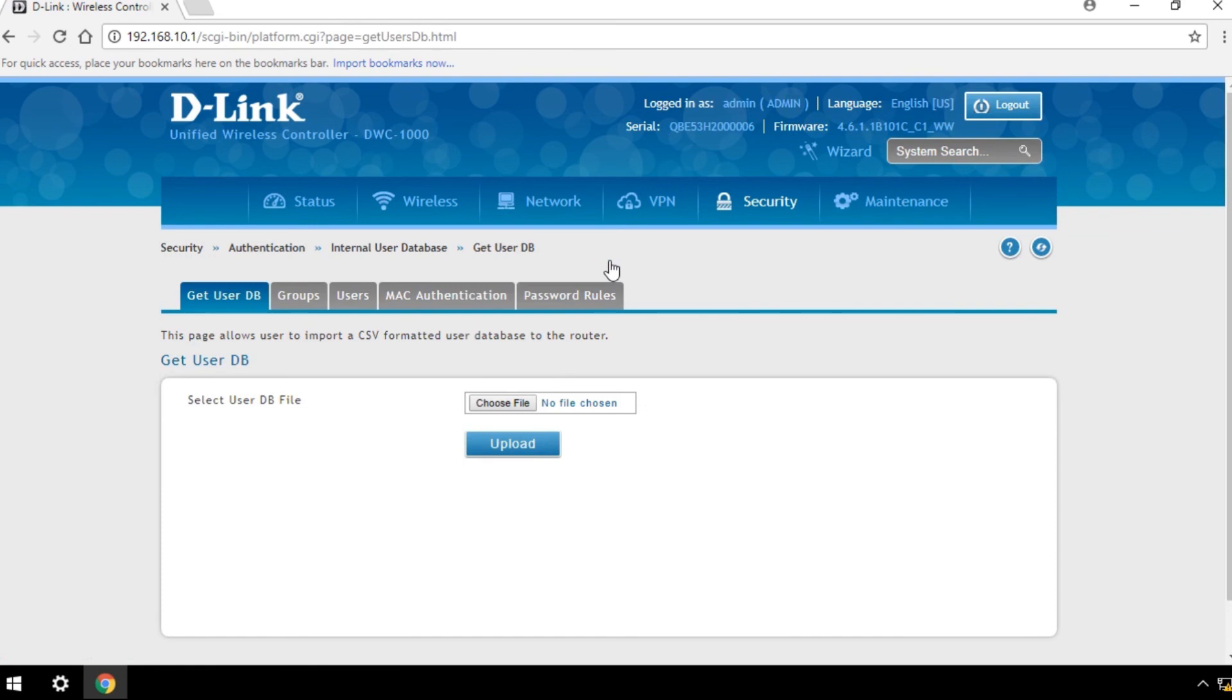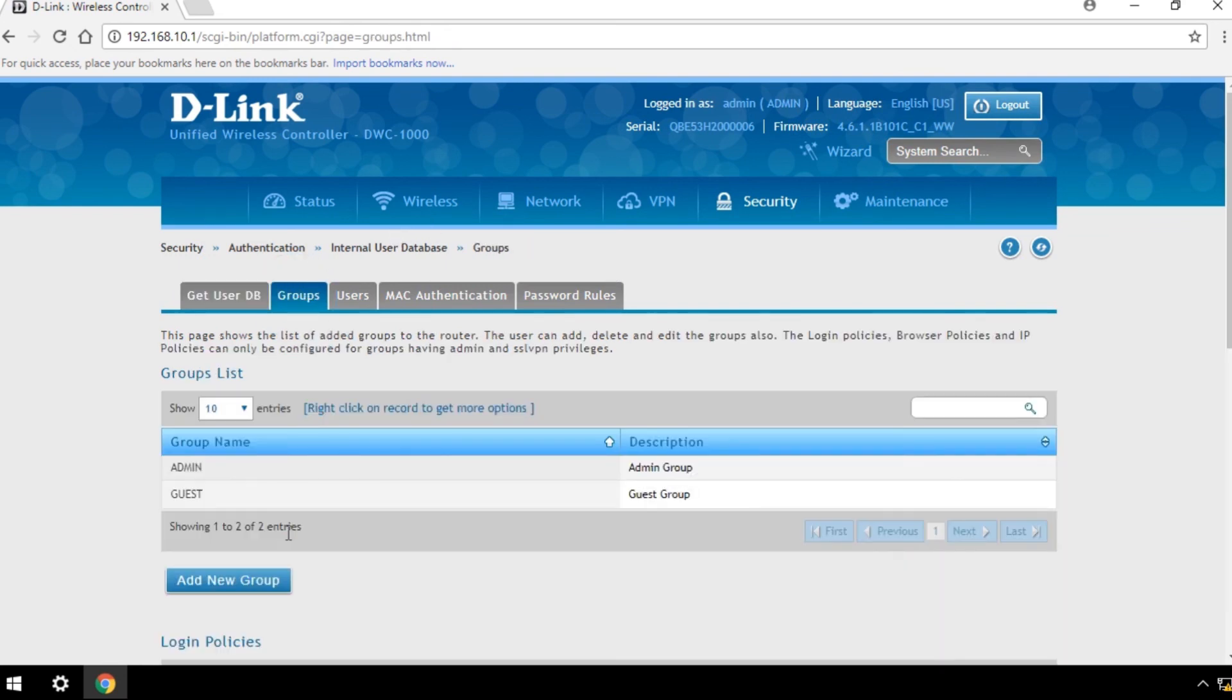To create a new user group, click the Groups page and select Add New Group.